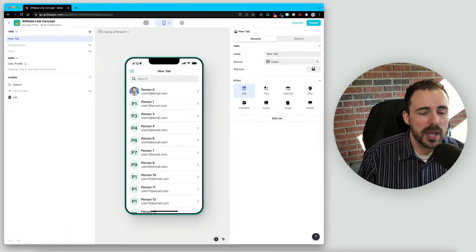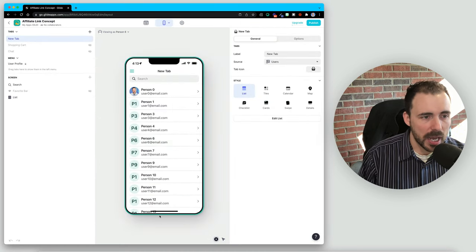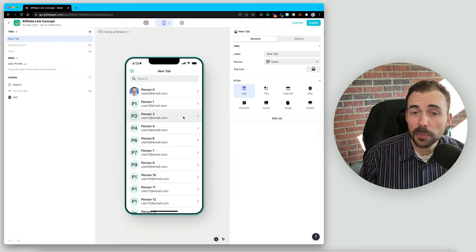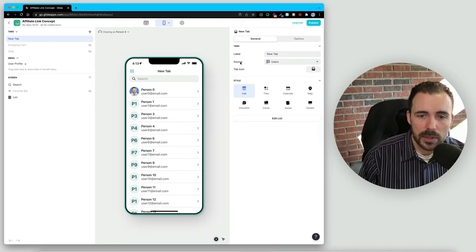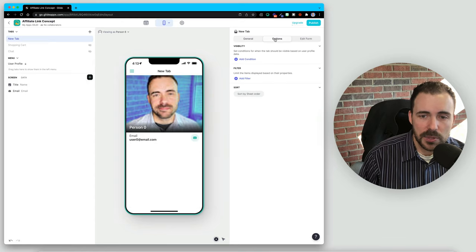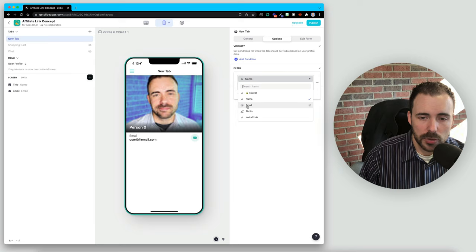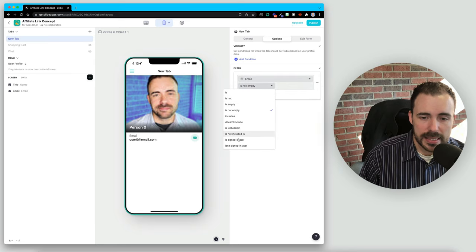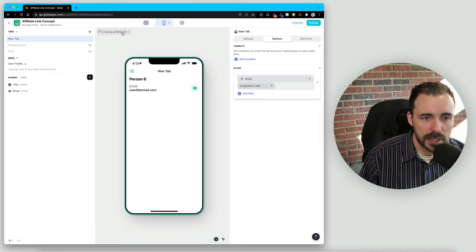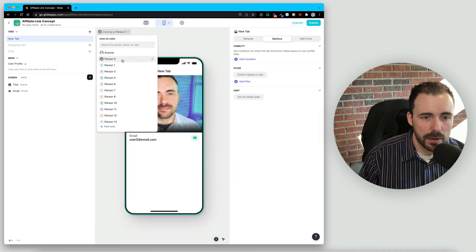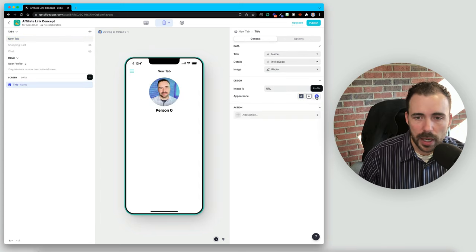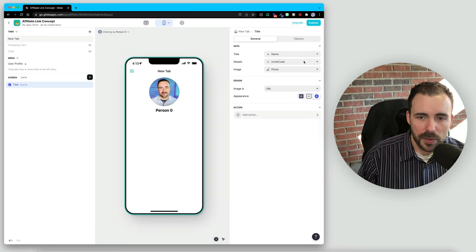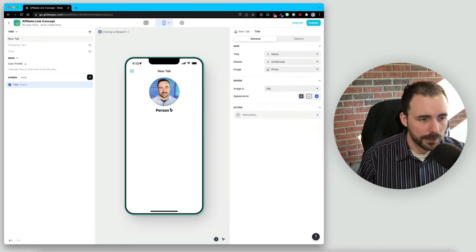Back in my app, we have this new tab full of users. We're going to make this a user profile tab. Anytime you want to make a user profile sheet or dashboard, your source should always be your user profile sheet. Make it a details view, and then in options, filter the view where the unique identifier — email in this case — is the signed-in user. That way if I'm person six, I see person six's tab. We'll go ahead and make this look prettier by adding a title component with the person's name and maybe their invite code as part of the title.